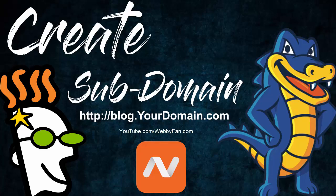In this video, I will show you how to create a subdomain on your domain service provider. It doesn't matter if your domain service provider is GoDaddy, Hostgator, or any other provider.